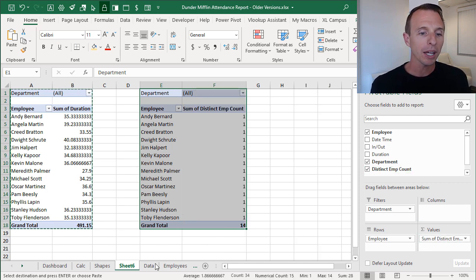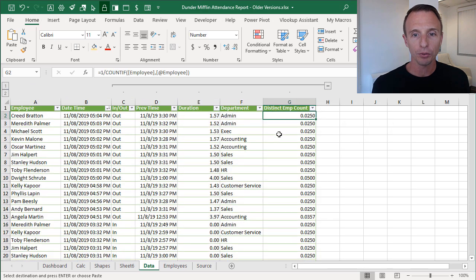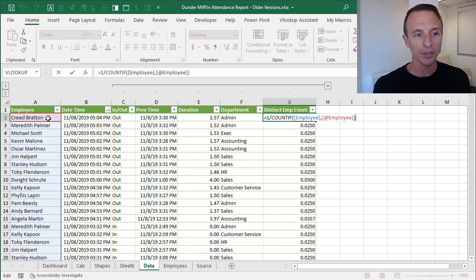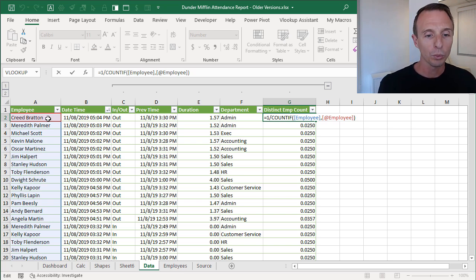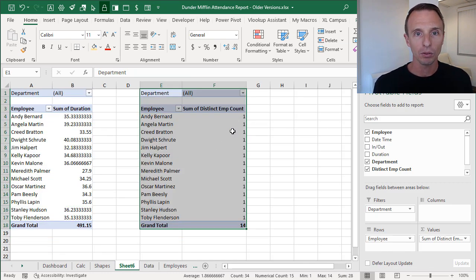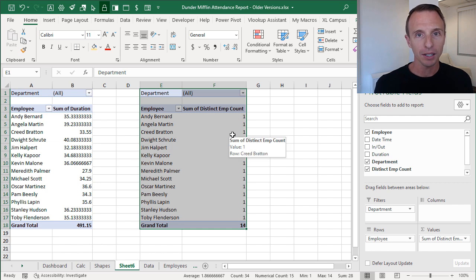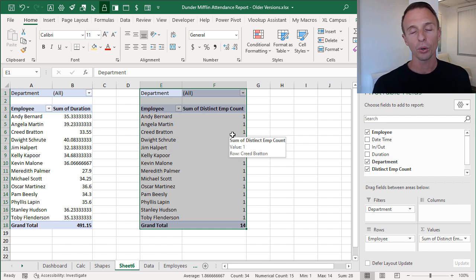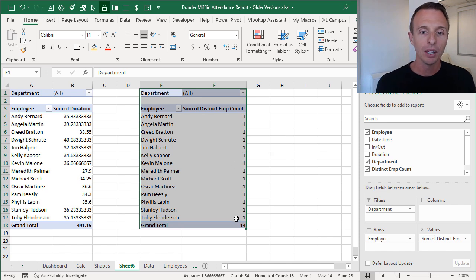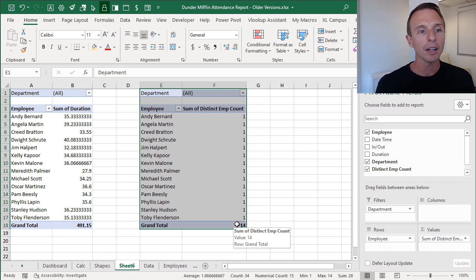Going back to the source data, we have that fraction — 1 divided by the count of that employee name per row — which adds up to 1 per employee. In the pivot table this gives us a 1 for each employee, so the grand total represents the distinct count of employees. As we filter down by department we'll only see the total number of employees for that department, and then we can divide the total duration by that to get our average.